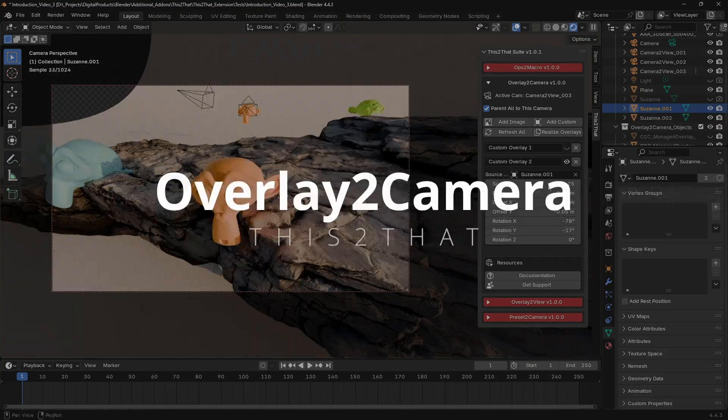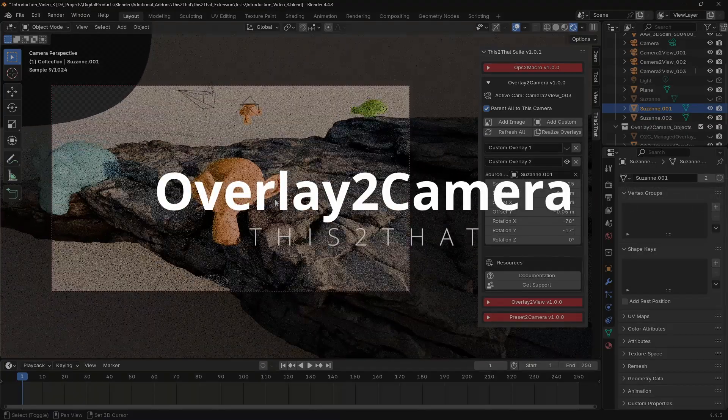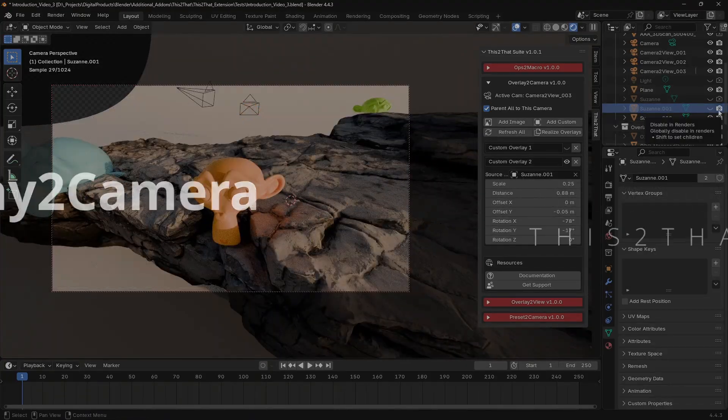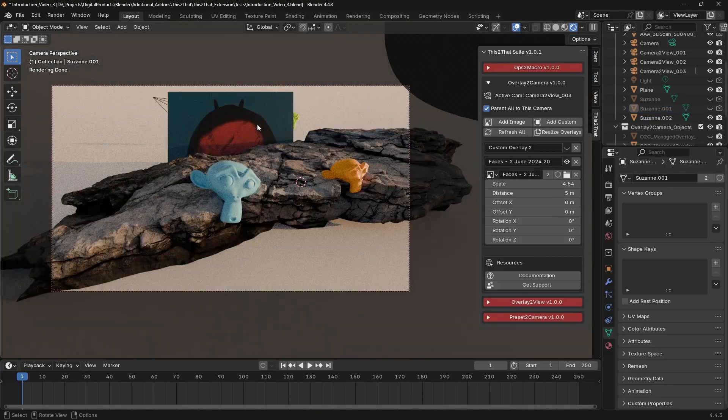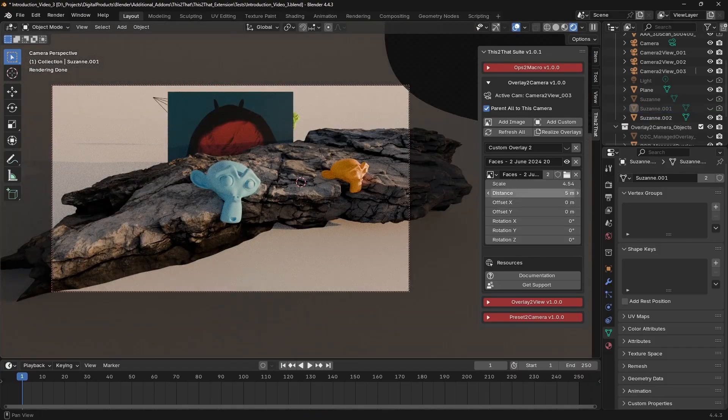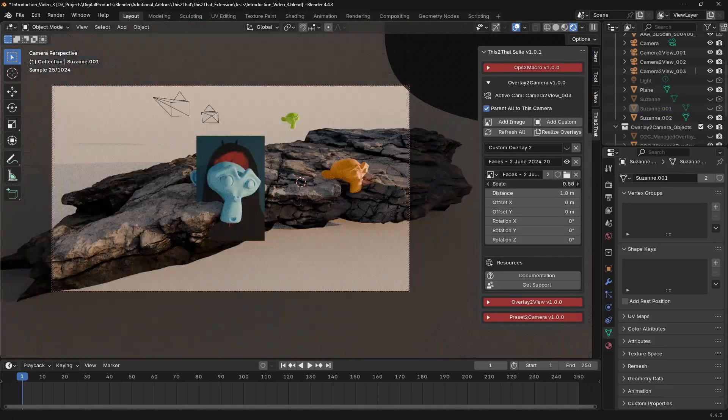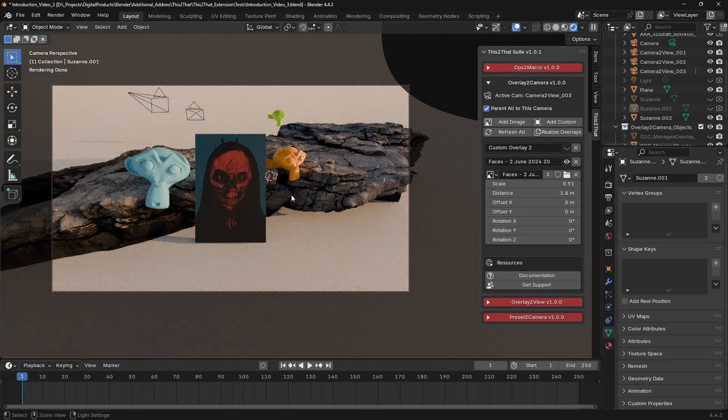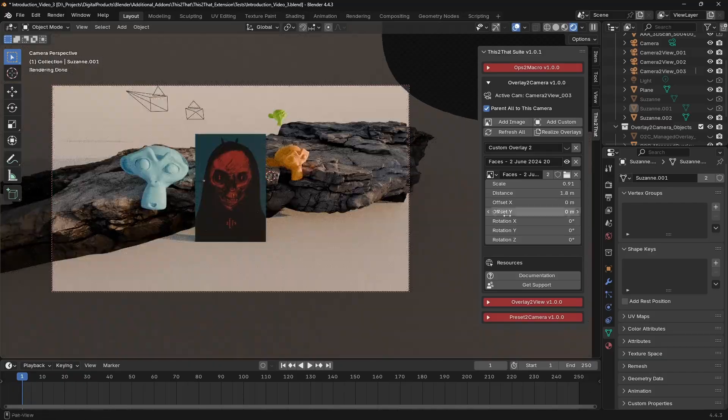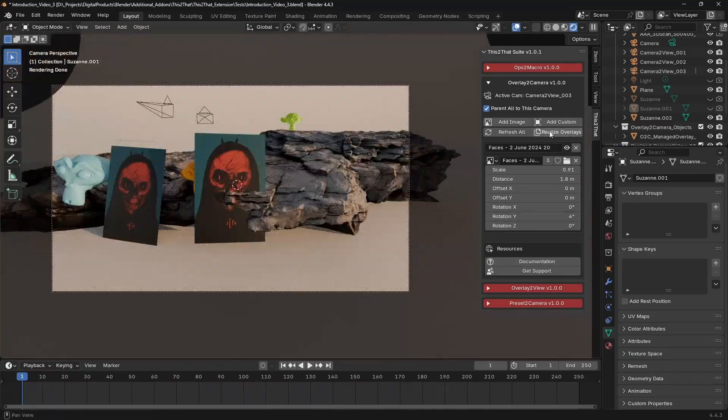Overlay to Camera lets you add overlay objects that are linked to a specific camera. You can add an image plane or even a custom 3D object, any object from your scene. Because it's parented to the camera, the overlay moves and rotates perfectly with your camera, making it ideal for creating shot specific composition guides.